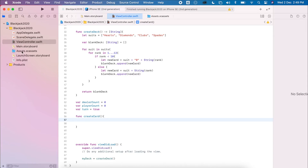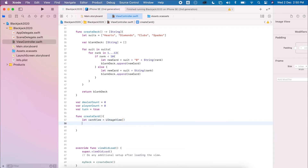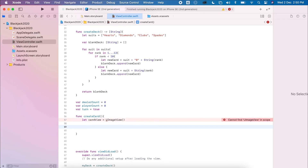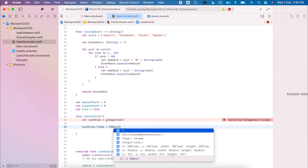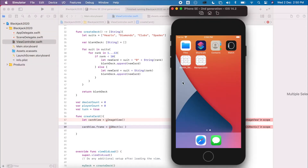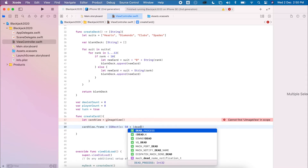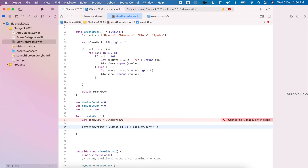Instead of going to the main storyboard and adding an image view, I'm going to do this dynamically. Let cardView equal UIImageView, then we create the card view's frame. The x coordinate will be 50 off the edge, plus dealCount times 50, so each card is separated by 50.